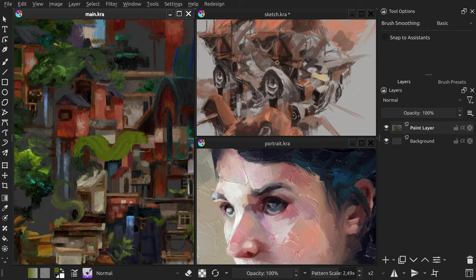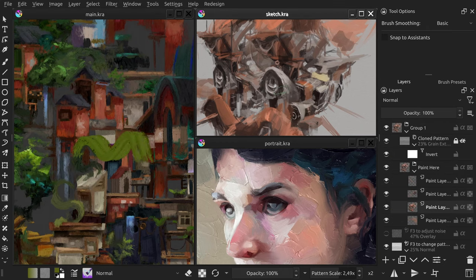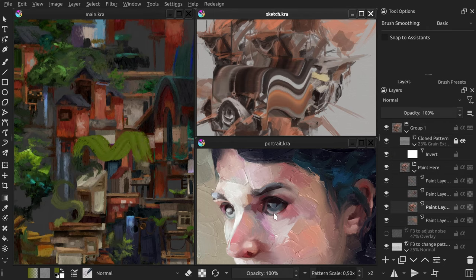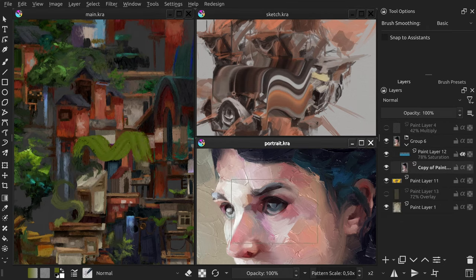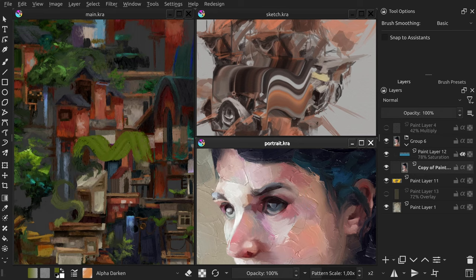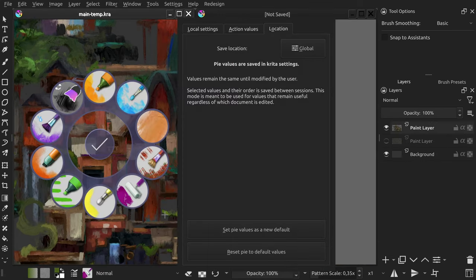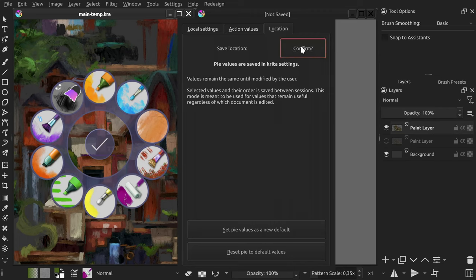This feature has multiple use cases for different workflows. But it would be a pity to restrict it only to this action. Yes, pick local brush presets is the only one with this behavior by default, but you can configure any other pi menu to act like that using the new Save Location tab.